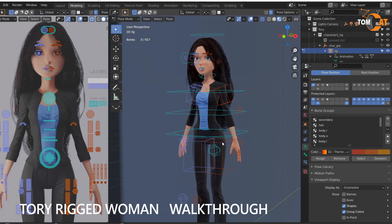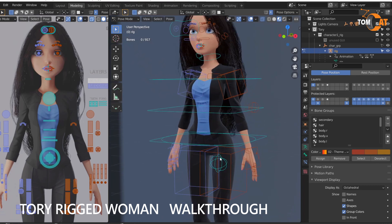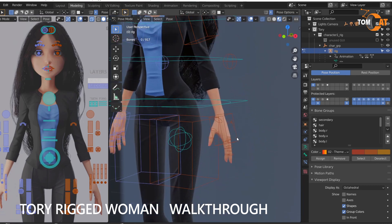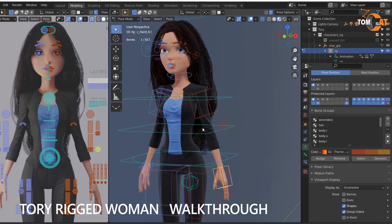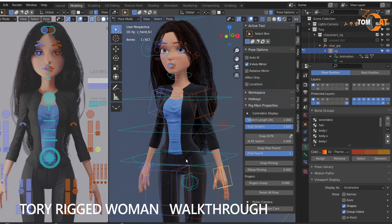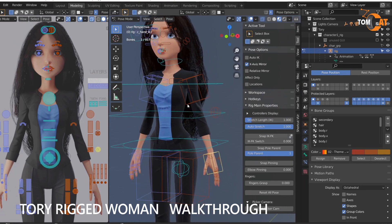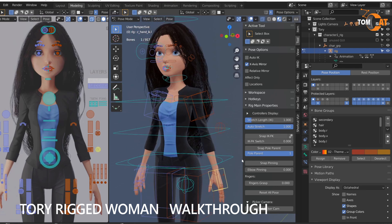Since we're on the rig here, let's show some extra features. This has an IKFK toggle. So if you grab the hand, hit the N key, and go to Tool, you'll see a bunch of the bones will have options. For example, the hand here has an IKFK snap.